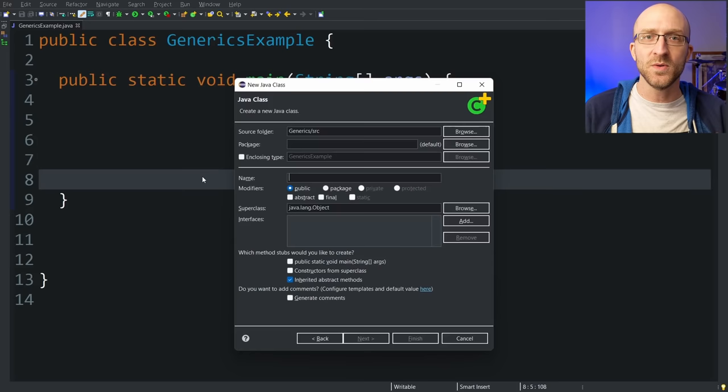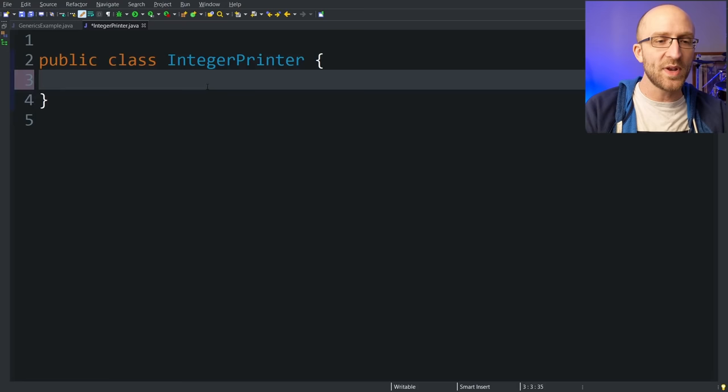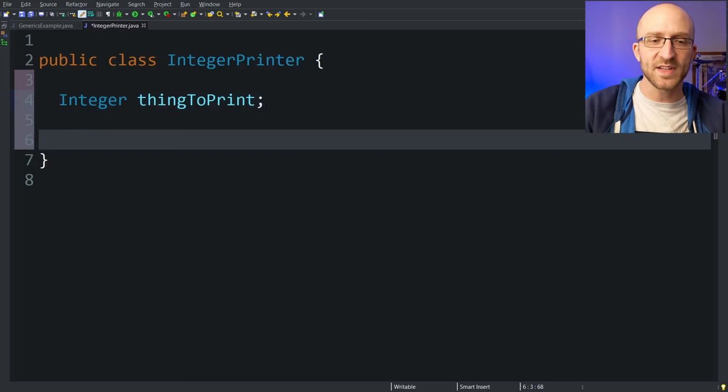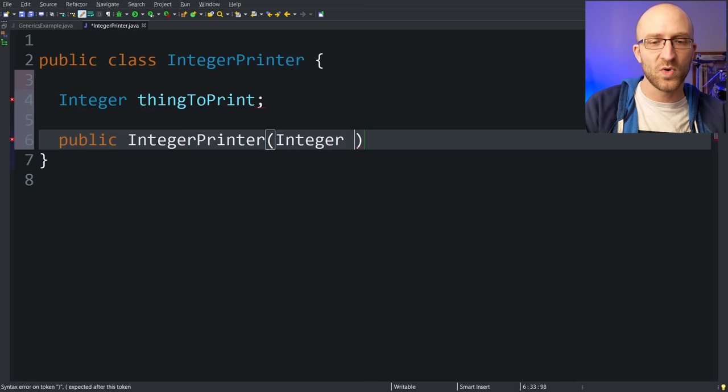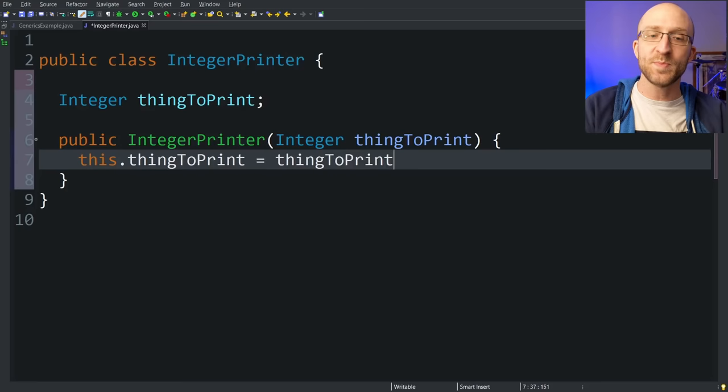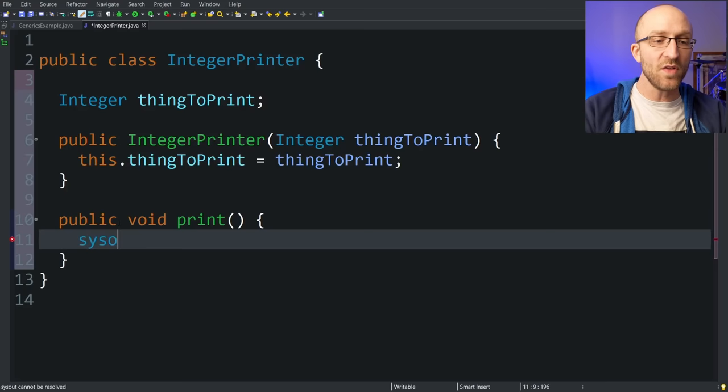You can go ahead and click finish and create that. So this class would be pretty simple. We would have an integer field for the thing that we want to print, so we can call it thing to print. And we can have a constructor for this class that takes in this thing to print — that would be public integer printer, taking in an integer for the thing to print, and setting this dot thing to print equal to the thing to print that was passed in. And we can have one method to actually print this out: public void print, which just prints out the thing to print to the console.